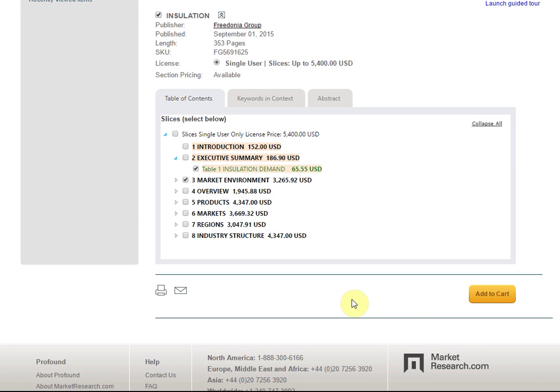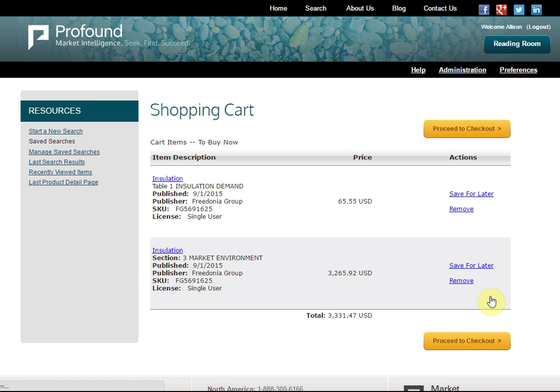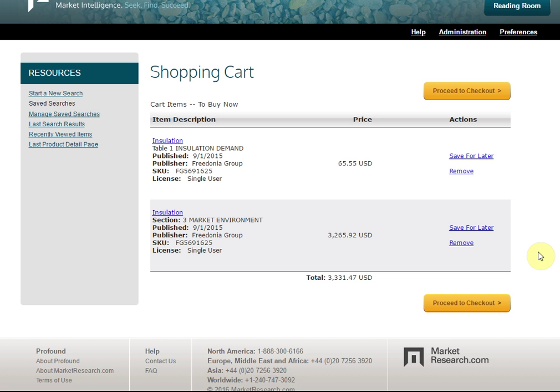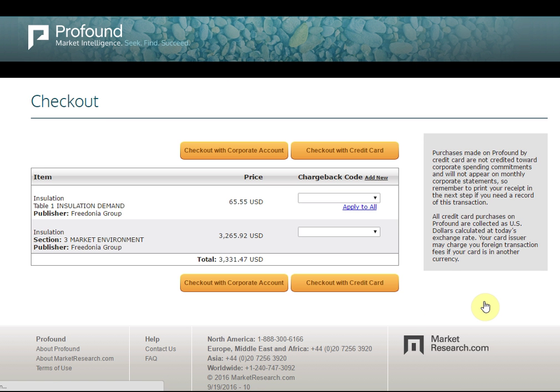Once you have selected which sections of the report you need, click Add to Cart to checkout. The checkout process is very simple. Once you are done selecting the reports and slices you want, click Proceed to Checkout to finalize your purchase.